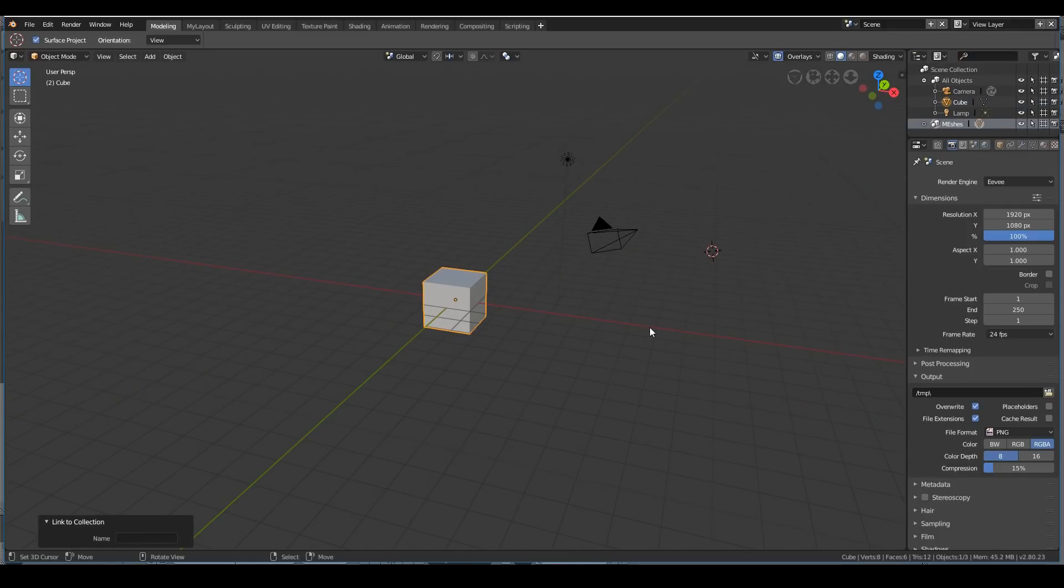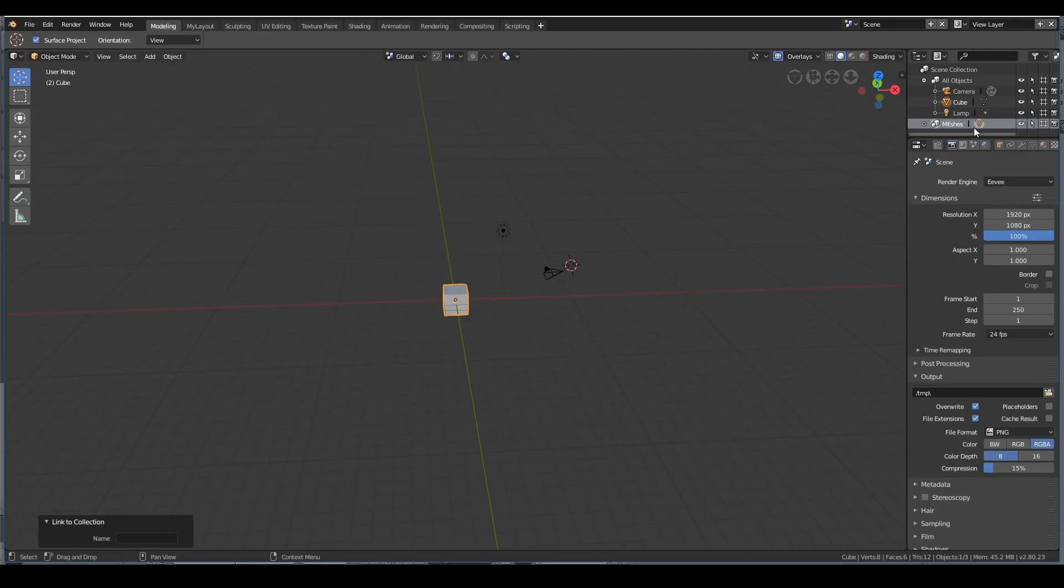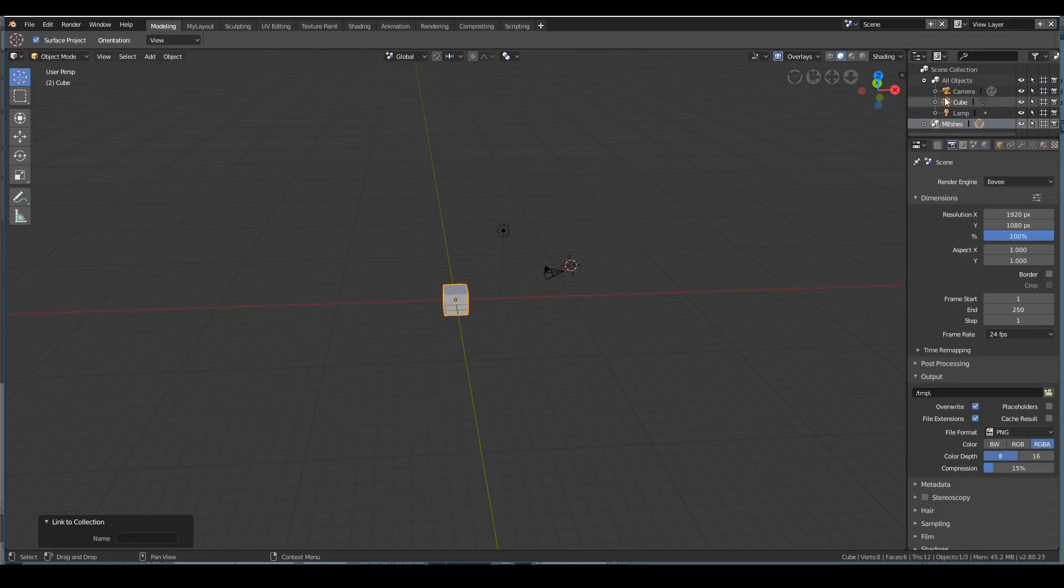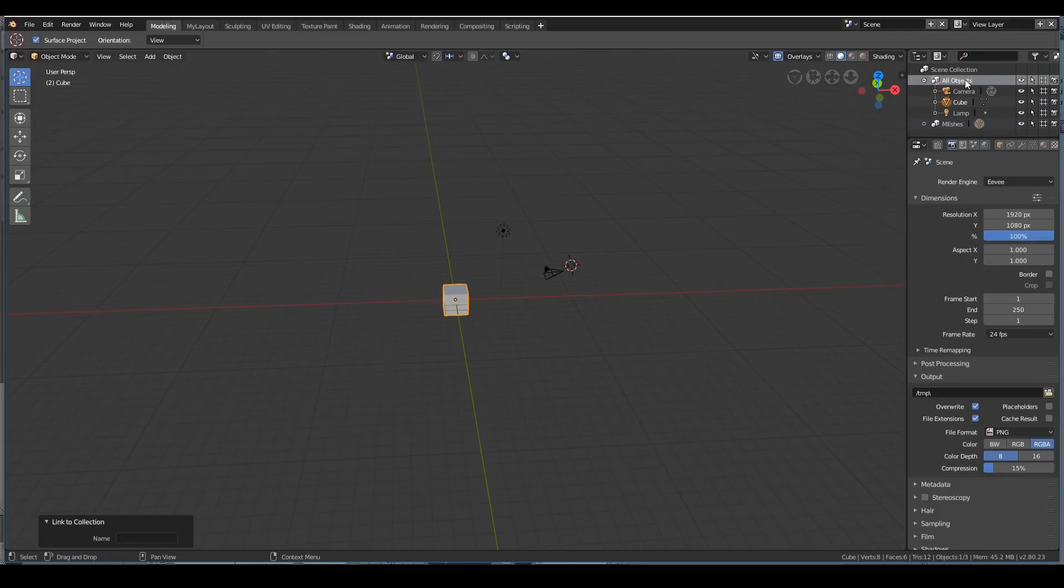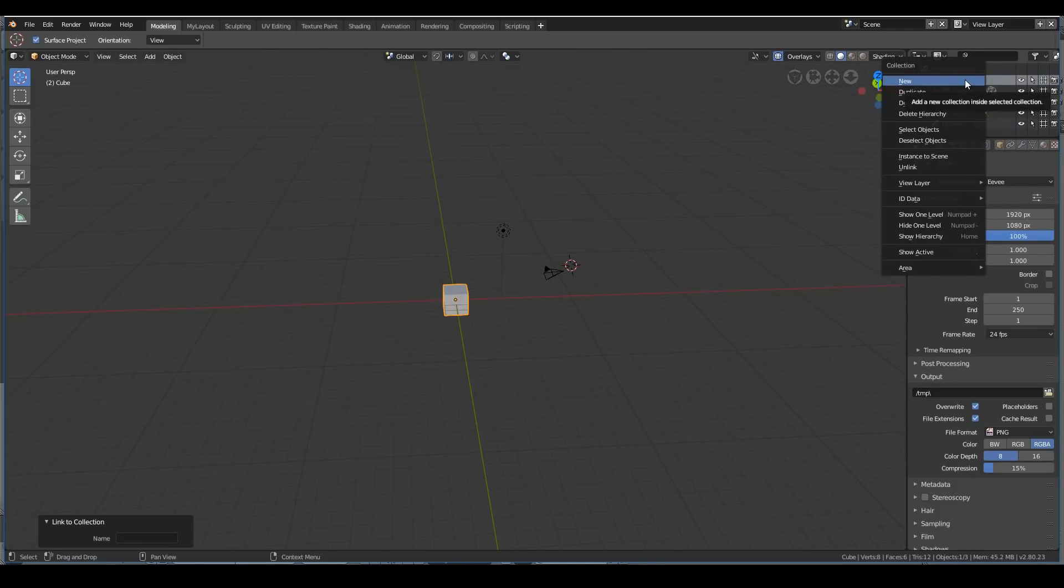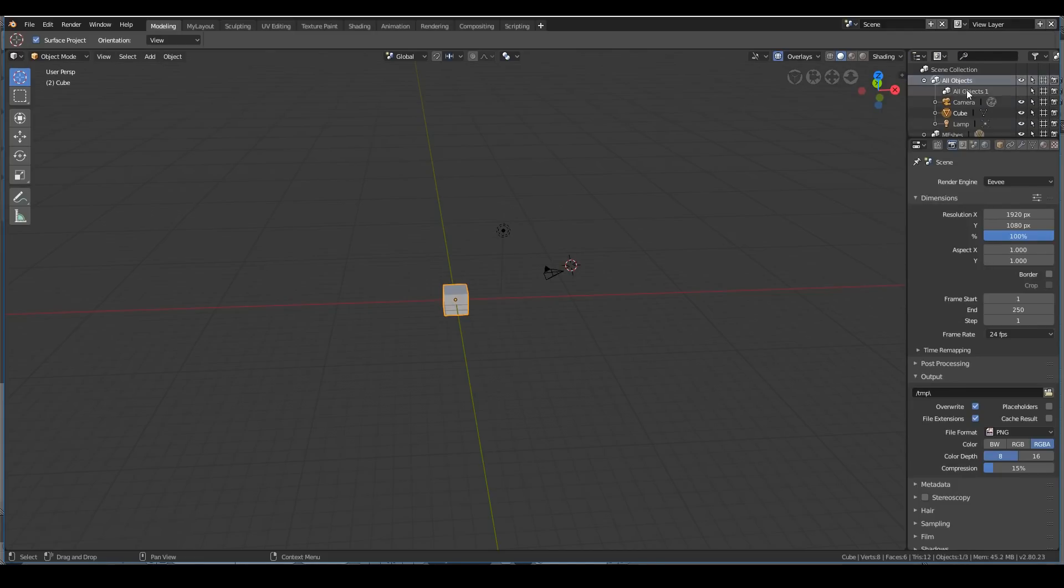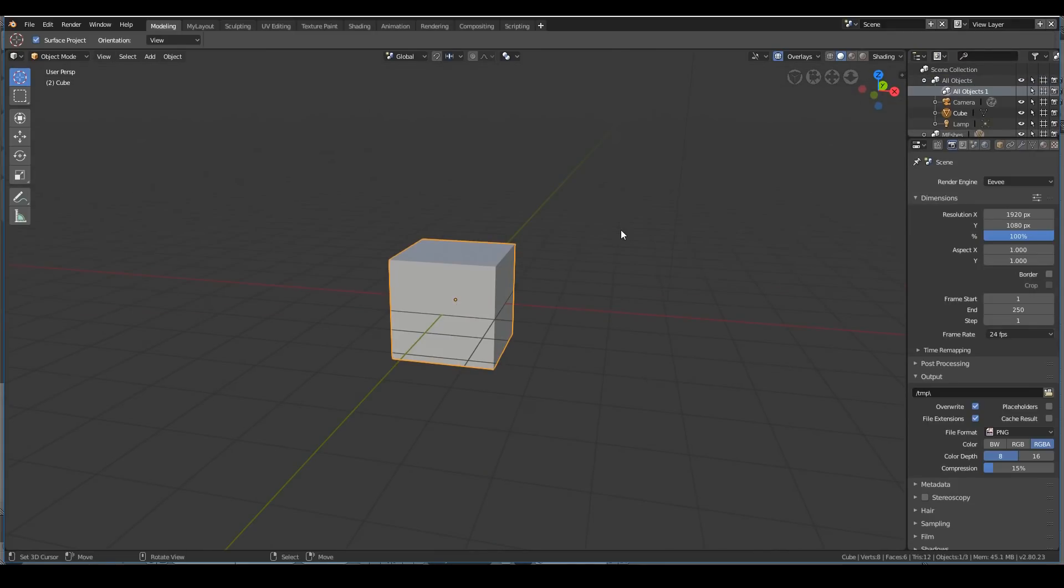Basically, everything in your 3D viewport is an object, and each object must be a part of one or more collections. We have the parent collection, which is called the scene collection, and then other child collections. You can have a collection within a collection. You can press new collection and have a sub-collection. Let's move on.